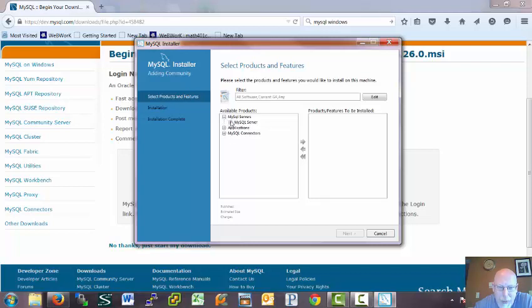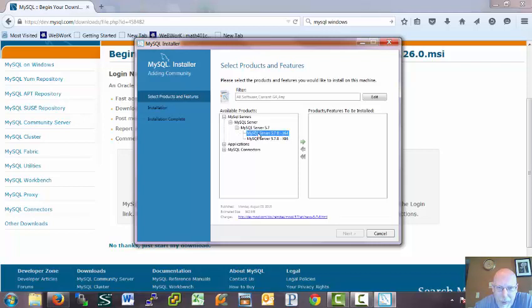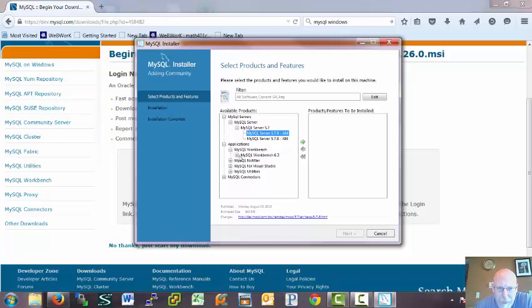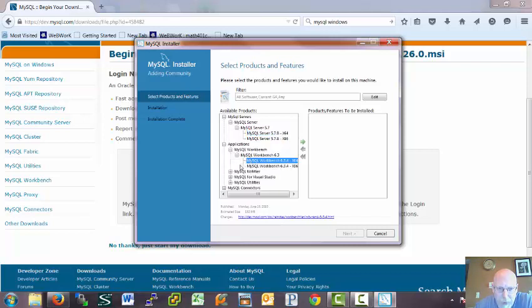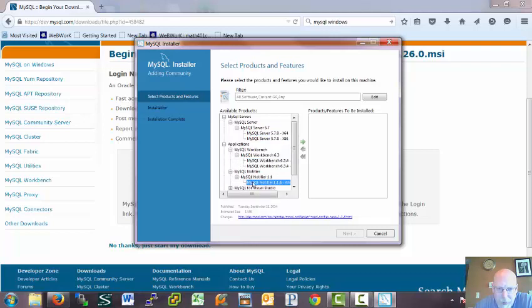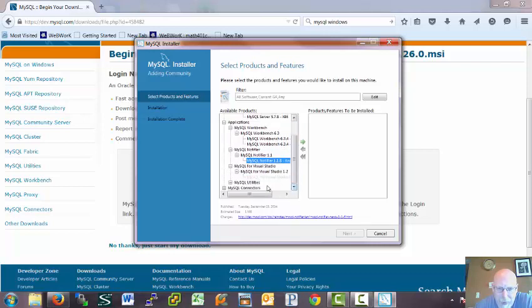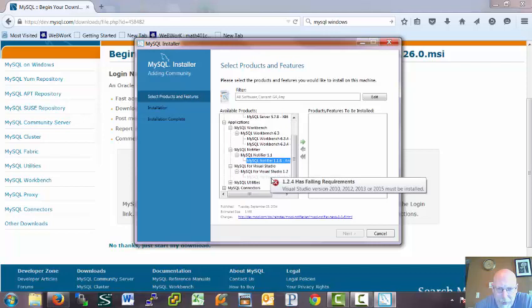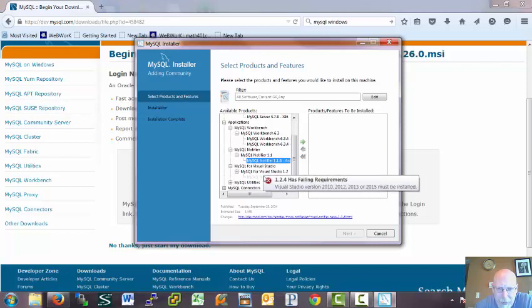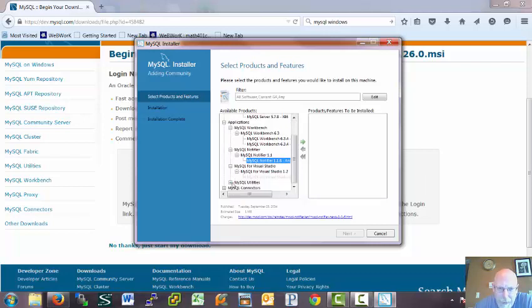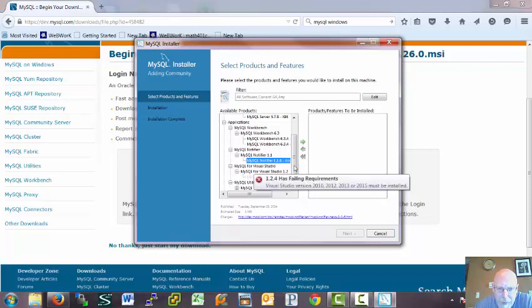It just seems like there should be an option to add in everything, but there's not. So I'm going to add in a 64-bit version of the server, the workbench, the notifier, and I'm just going to add in everything they got. Seems like a good plan. Well, apparently I can't do that one. Okay, so I don't have Visual Studio, so I can't add that one in. Fine.